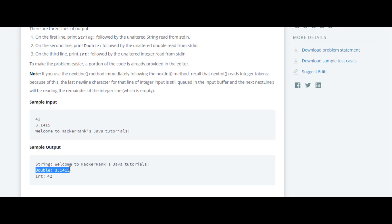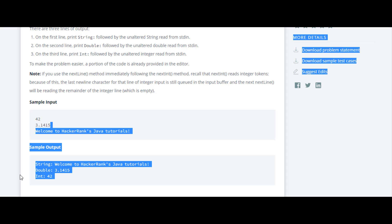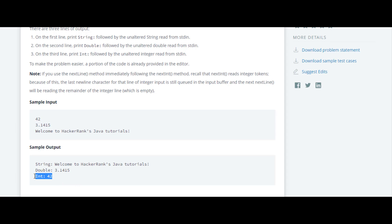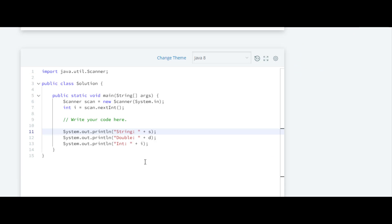We have to print the double value which we have taken from user, and after that we have to print the integer value. So we'll move to code. As you can see, this code has been already provided to us by HackerRank.